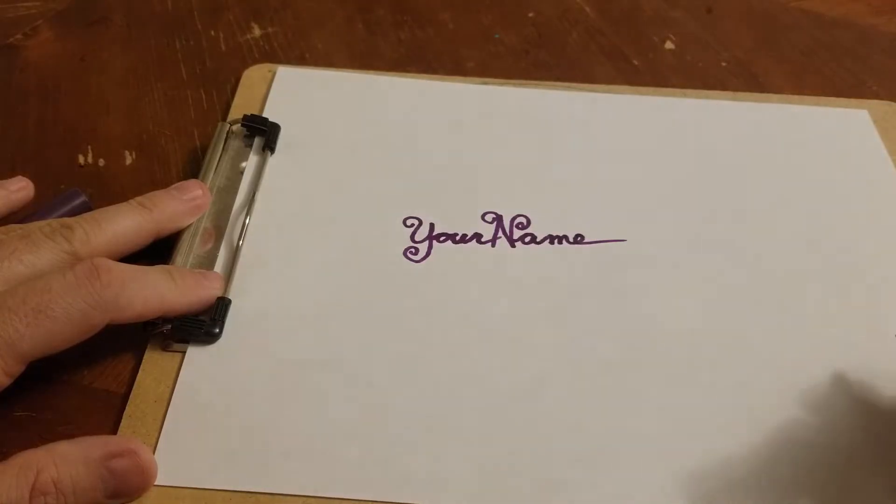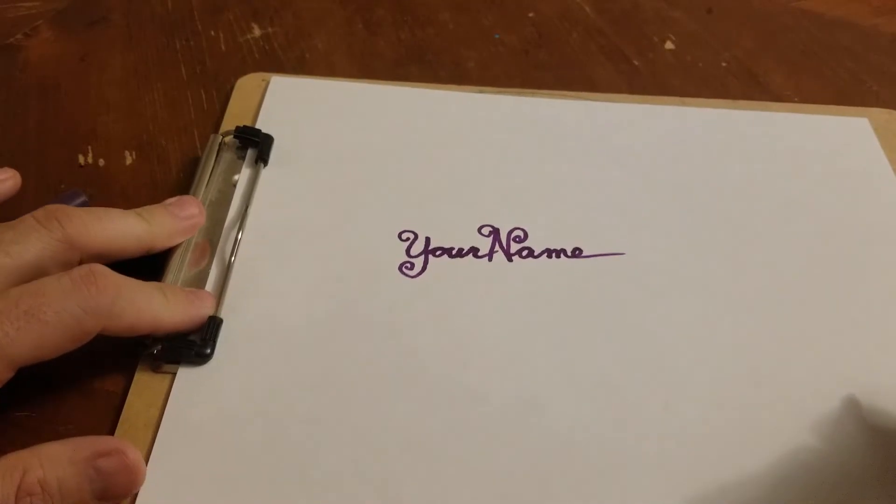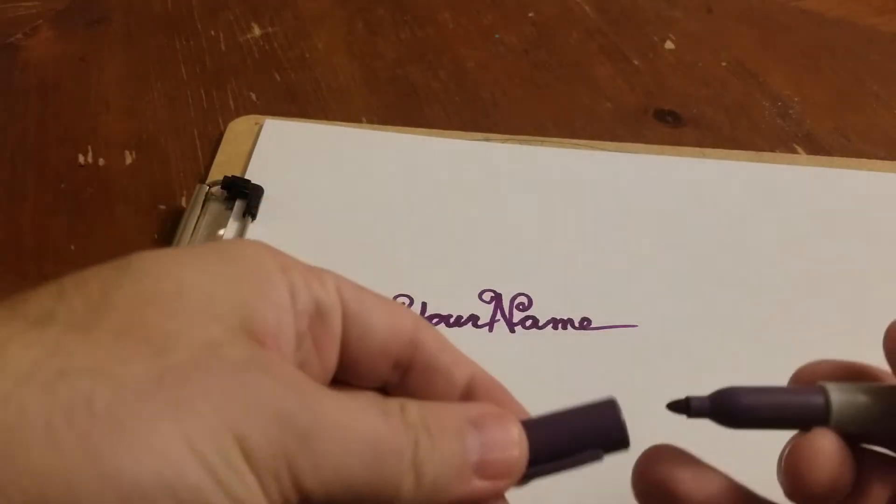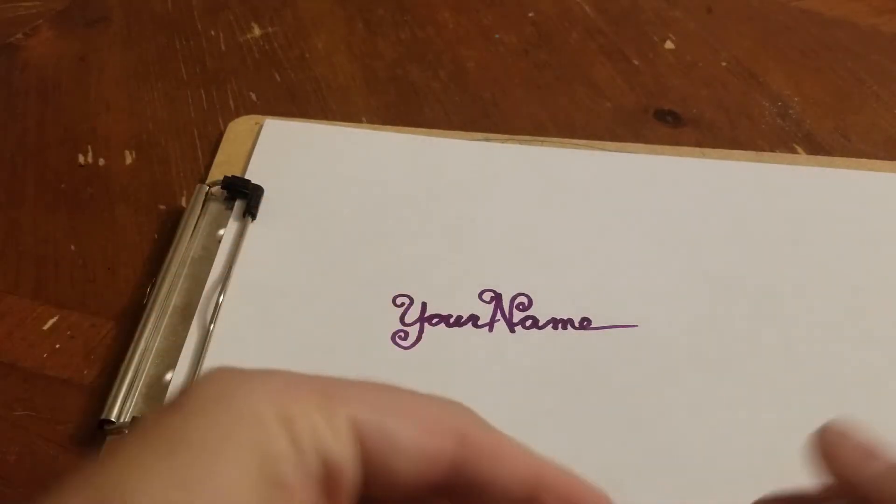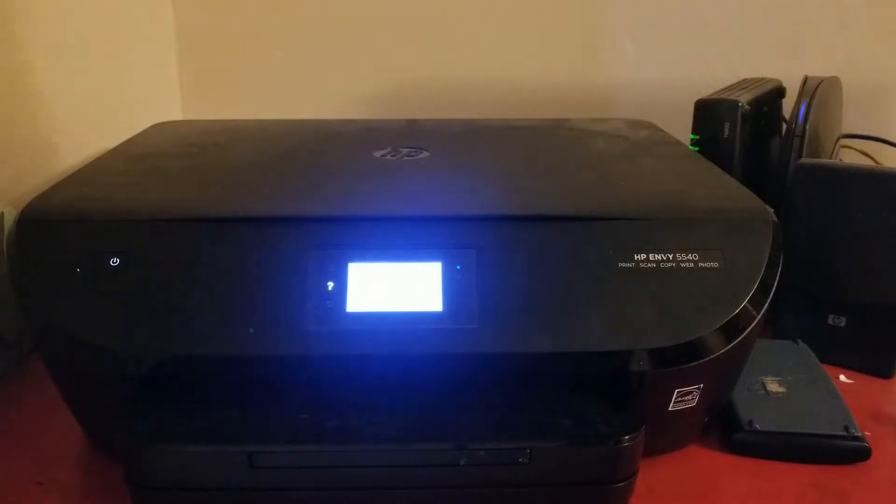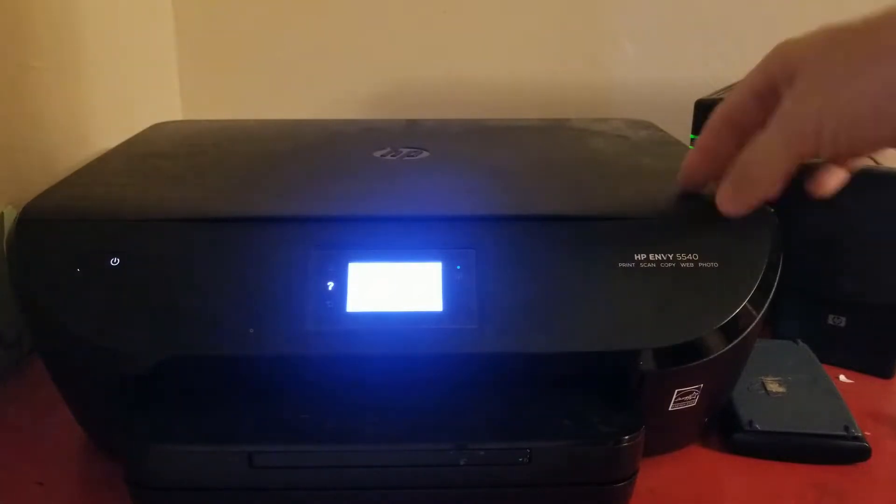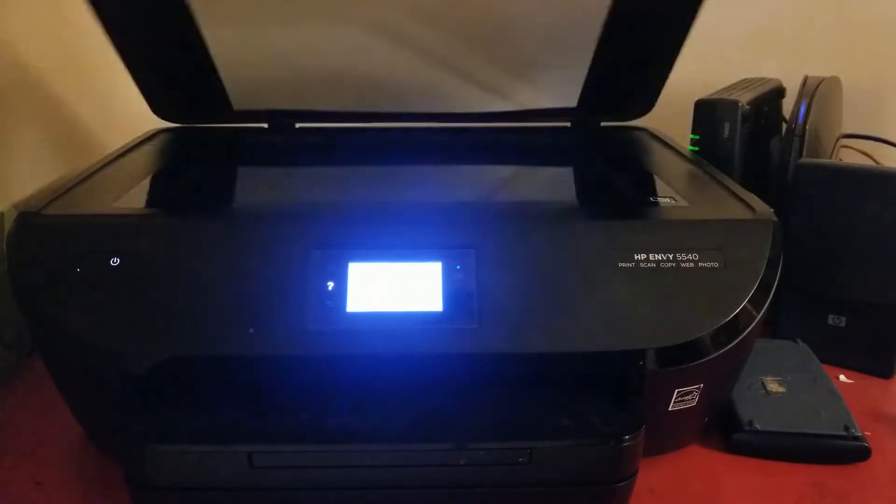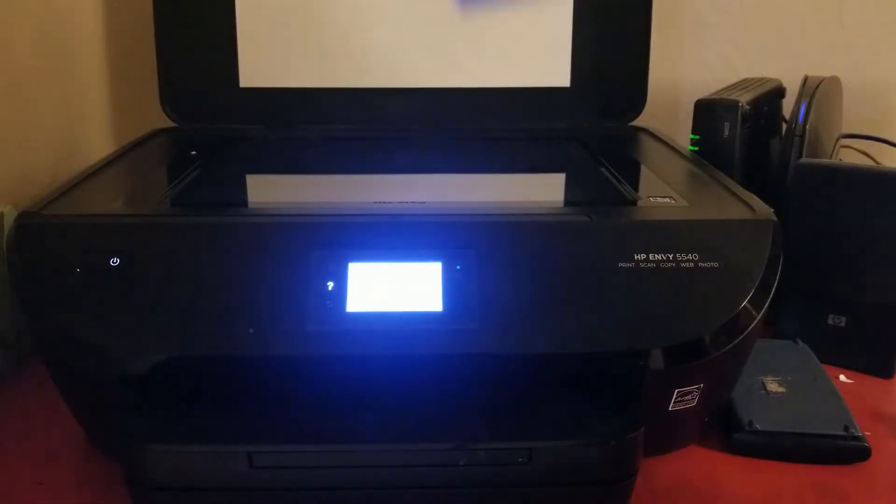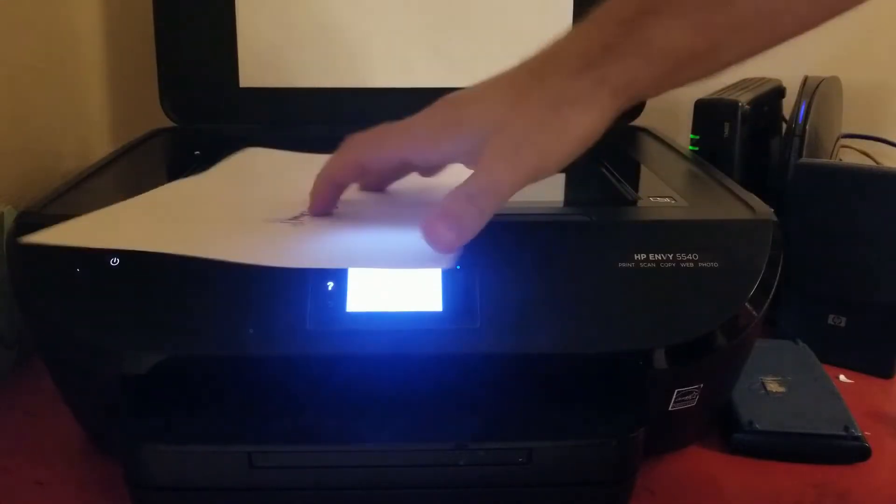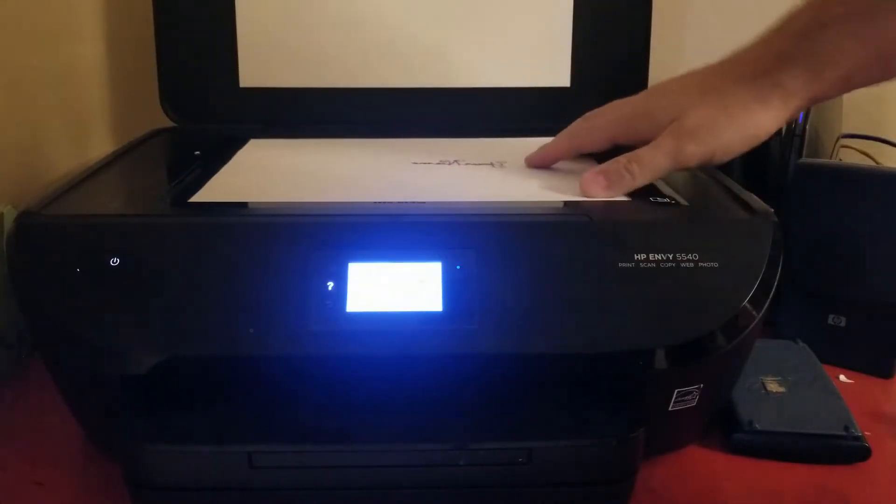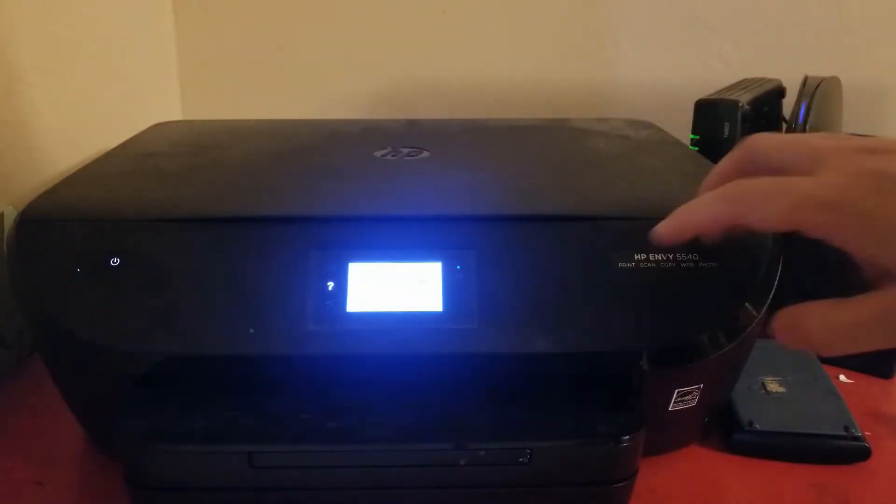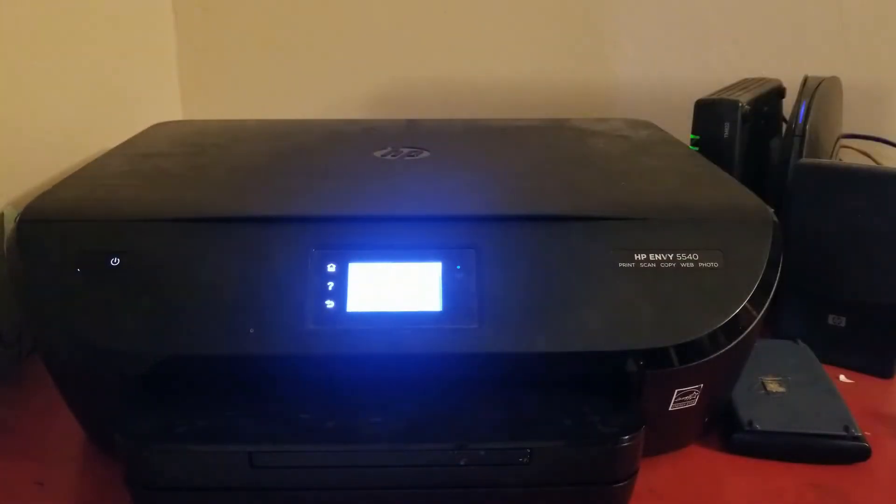Then you need to take that image that you've made and somehow get it into your computer. Now you've got a couple of options. If you've got one of those fancy scanner printer combos, well, you can go and figure out how that works because most people haven't used them in a little while. Scan it in and that's going to give you the best way.